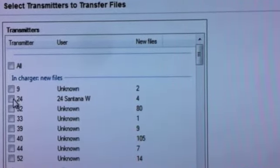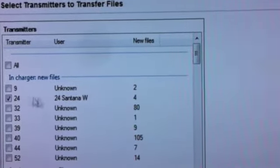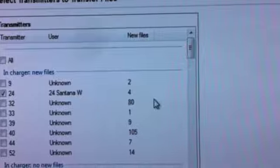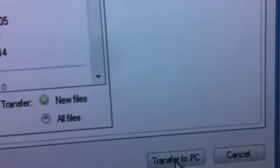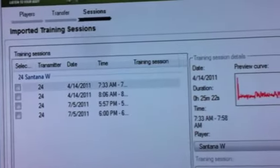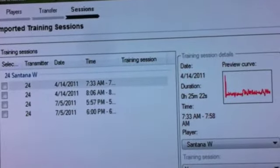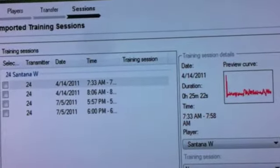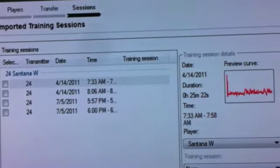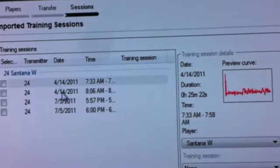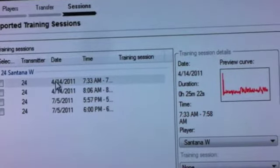Now we're going to put a checkbox next to transmitter number 4. I'm going to come down here and select Transfer to PC. This will then automatically bring up the transfer window. And you can see here I have four training sessions that I need to import.